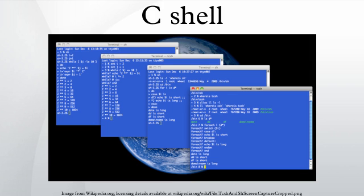The C shell is a Unix shell that was created by Bill Joy while he was a graduate student at University of California, Berkeley in the late 1970s.